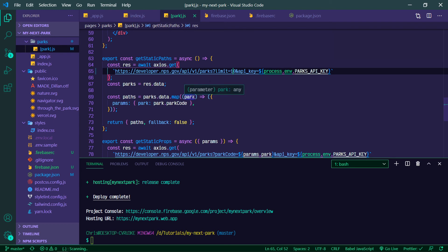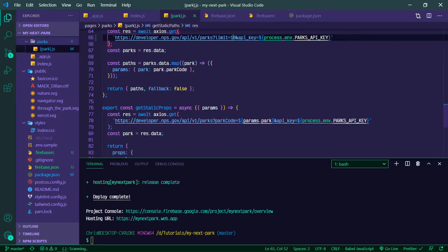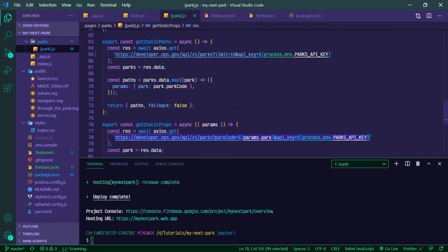You could also potentially do something where you are getting an array of the park codes and then using something like Promise.all and making your endpoint something like this and then just looping through your different API endpoints. You could also use a package like Bluebird—they've got a utility called Promise.map.